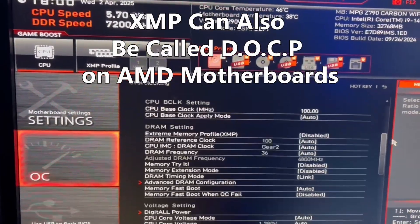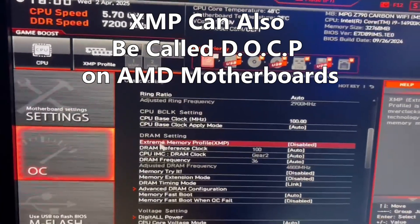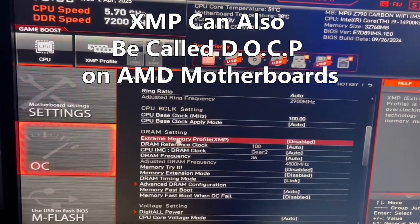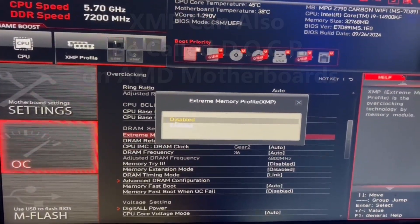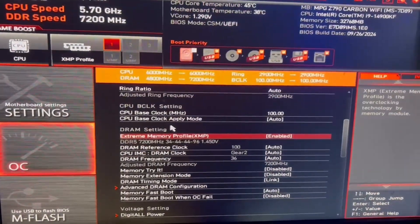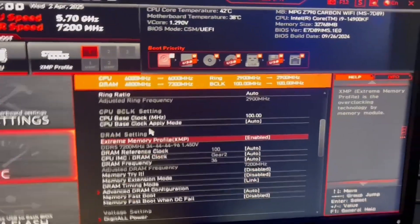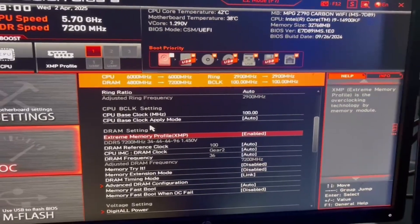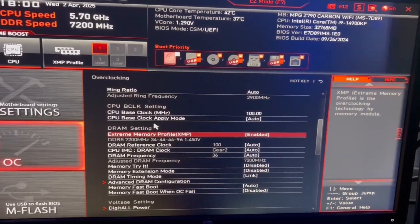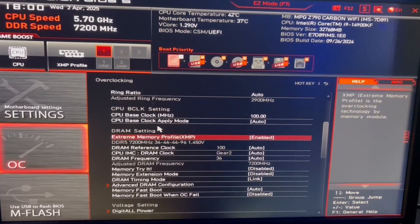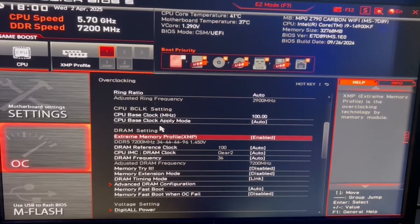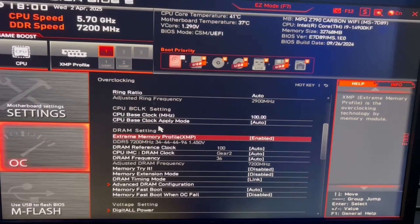Then scroll down and you will see extreme memory profile. You want to enable this. This just makes sure that your RAM is running at the max speed possible. And this is a very important setting, especially on Ryzen CPUs.